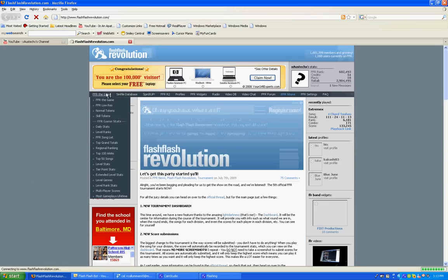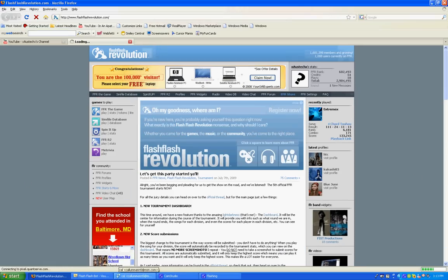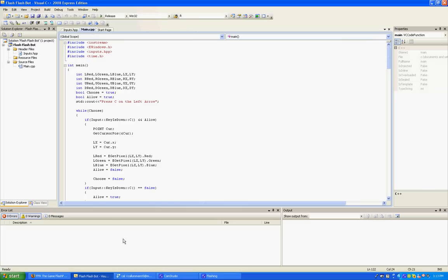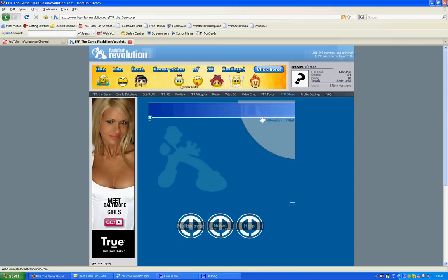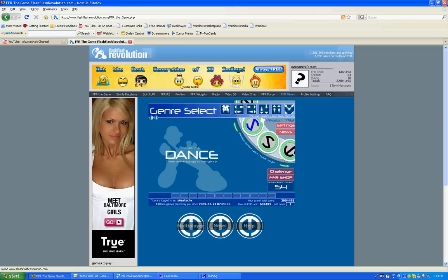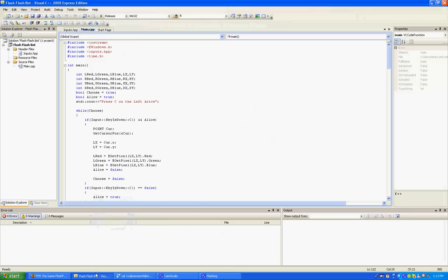And while I load up the game, I'm going to tell you how this bot works. Now basically, on any Dance Dance Revolution game or spin-off, there's four notes at the top and then the notes scroll up to it. Now how this bot works is it gets the red, green, and blue colors, or the red, green, and blue values of the four notes at the top.